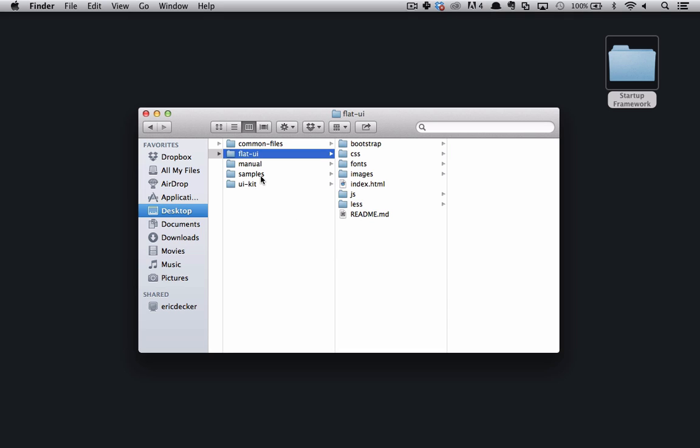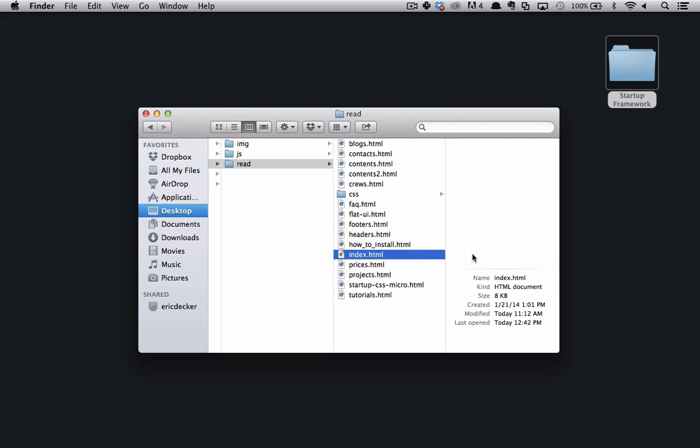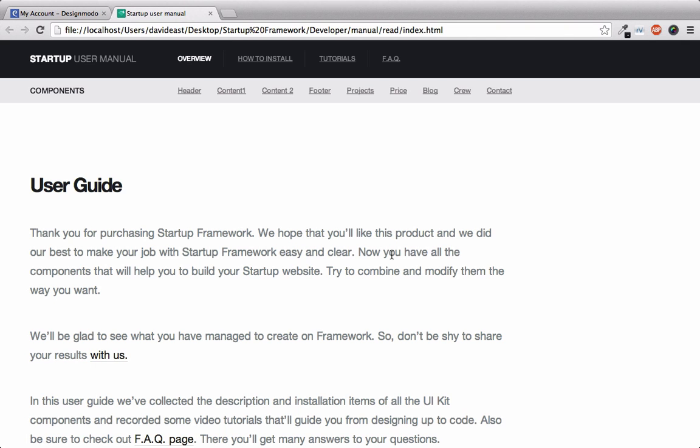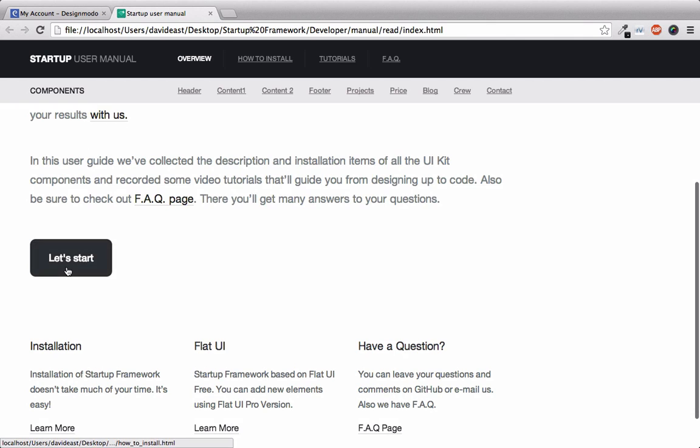And below flat UI is the manual. Within the read folder this is where we can check out all the how-tos within the Startup Framework. So if we go and click on index we're now within the user guide of the Startup Framework. You'll get a little blurb thanking you about purchasing this and then you'll have a button here that will help you get started.